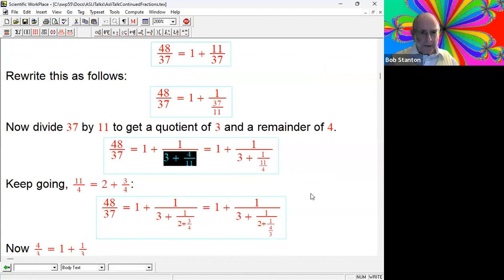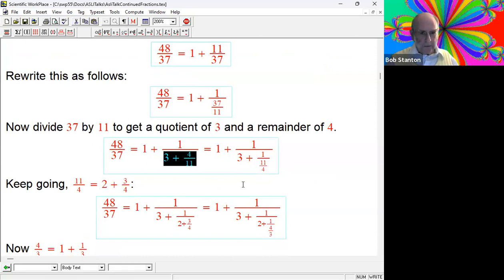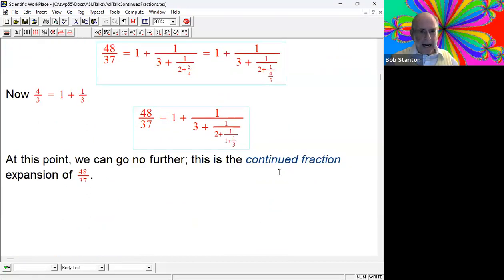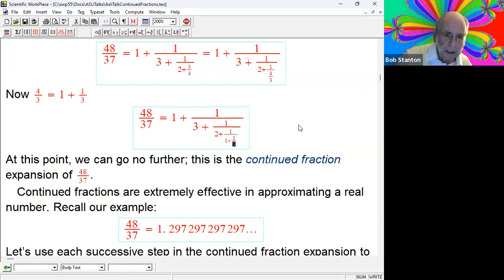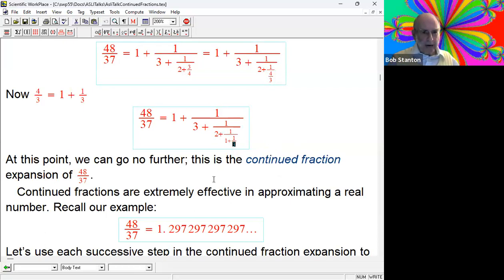If we did it once, we could do it another time. The denominator becomes 3 plus 1 over 11 over 4. Then we do it with 11 over 4, then with 4 over 3. At this point, with all the previous examples we got a fraction in the denominator, but here we don't have a fraction - so this is a point where we can go no further. This is what's called the continued fraction expansion of 48 over 37. For those of you who knew what a fraction was but not a continued fraction, you've now seen it in action.